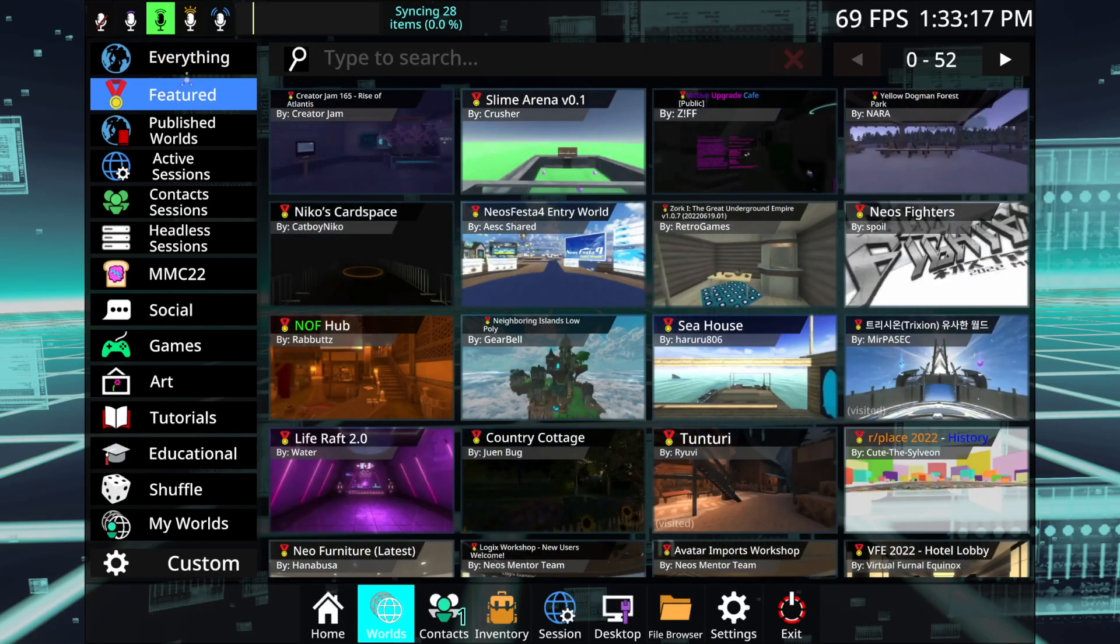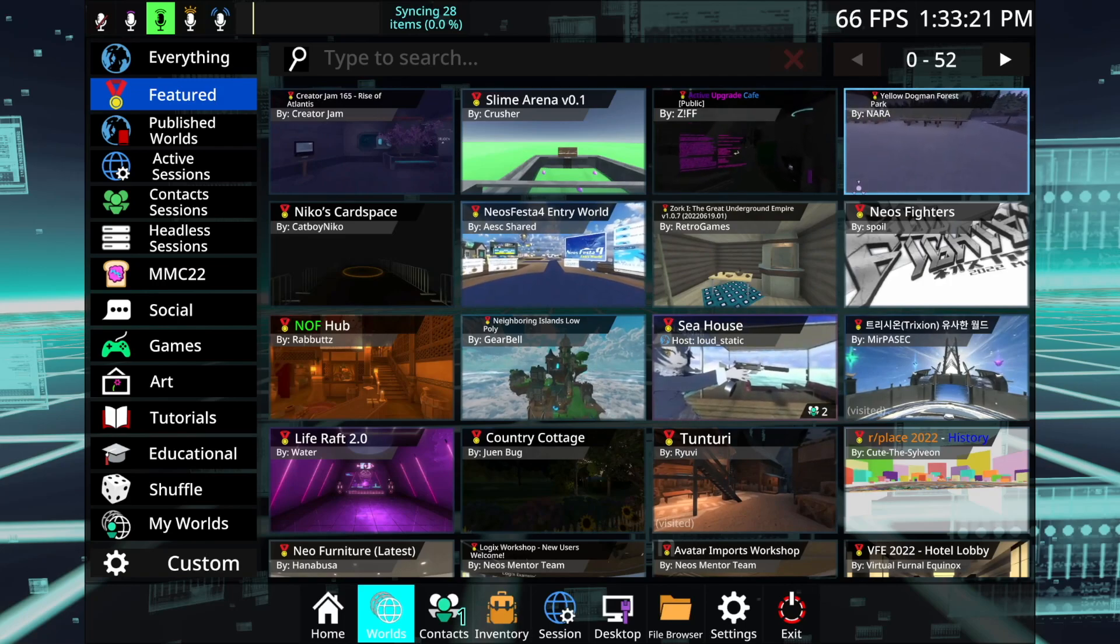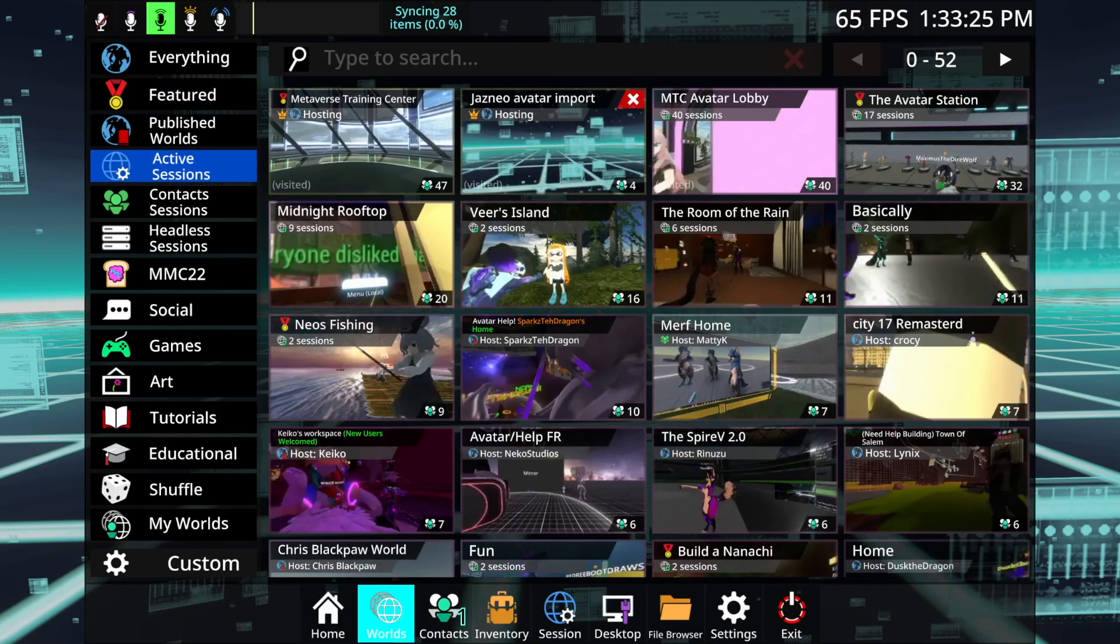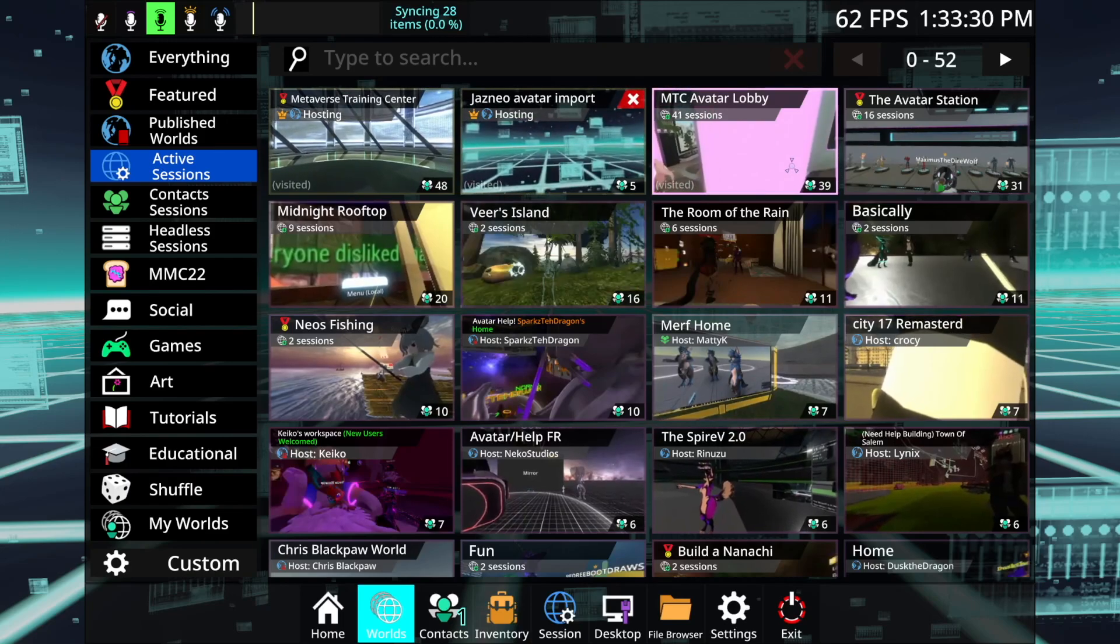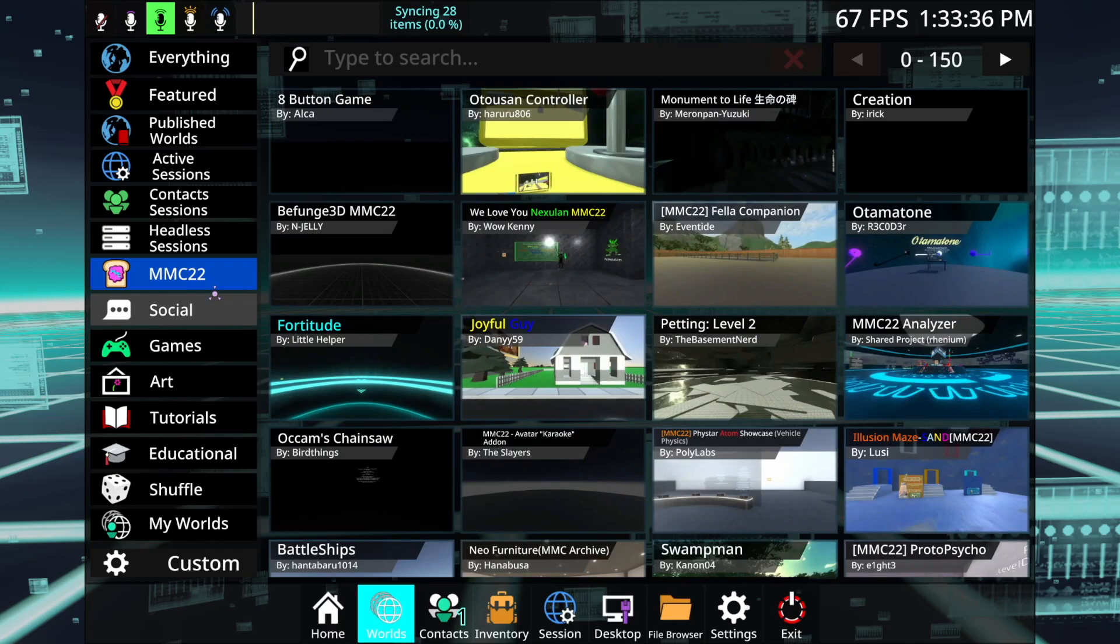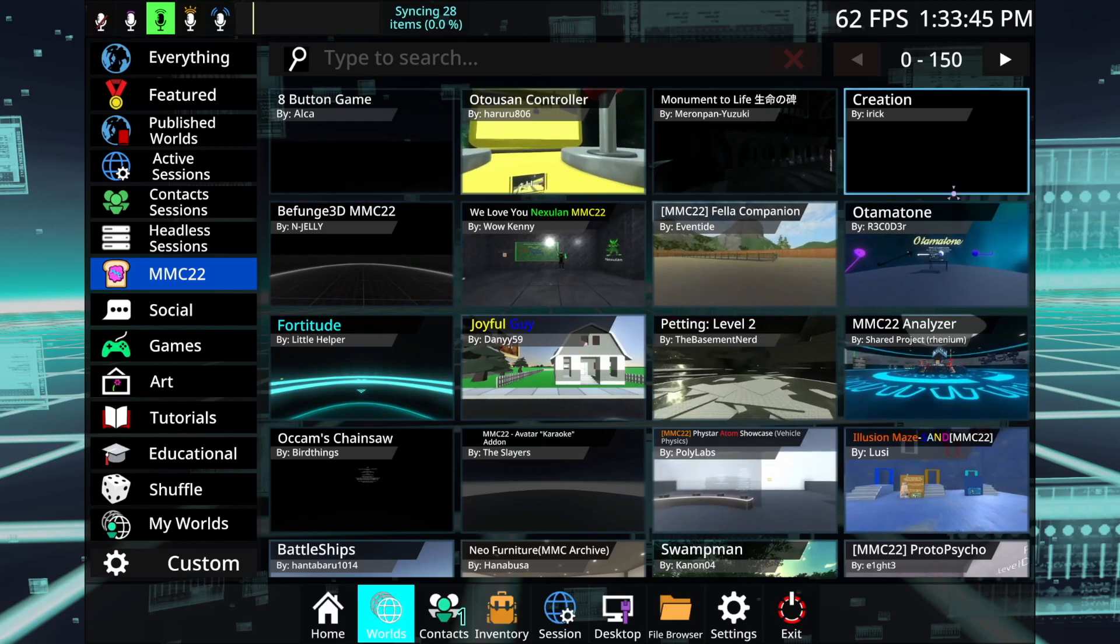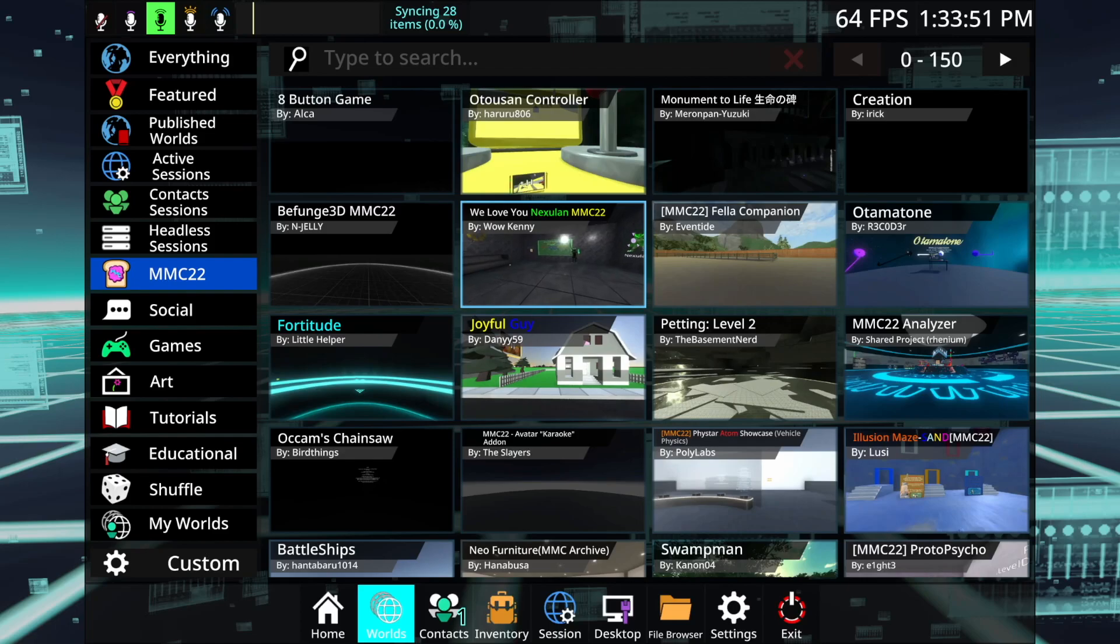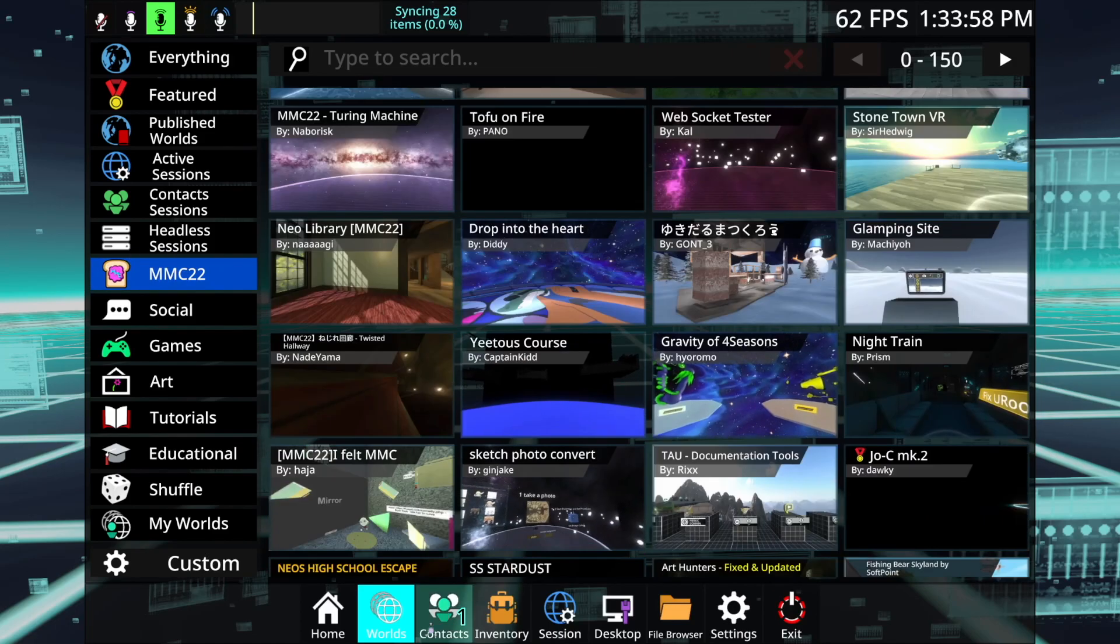There's a feature tab here. And this just shows some really cool worlds that you can explore. So I'd highly recommend going through these in the beginning. And then there's also active sessions. So if you're trying to look for sessions where there's actually people already in there, you can go look here. And then there's also MMC22. So basically, MMC is the popular world creator competition that Neos puts together every single year. A lot of the worlds that are created during this competition are incredibly amazing. And so I would suggest if you're just trying to go world hopping, see what's going on, check out MMC22 and just kind of look through these different worlds.